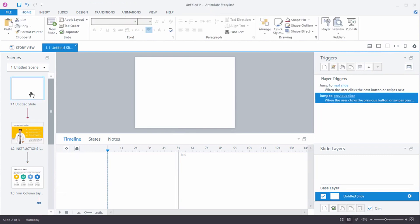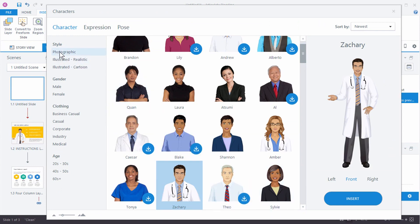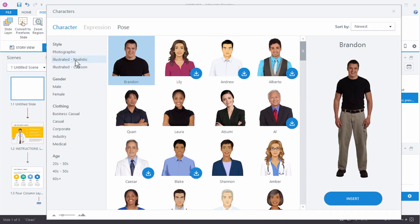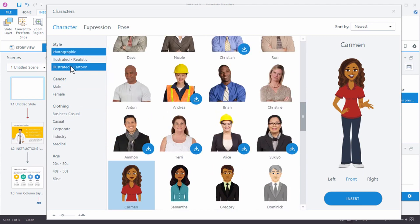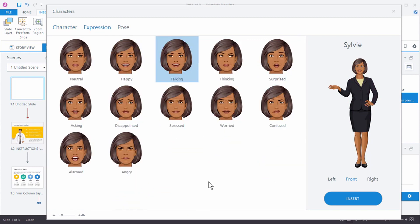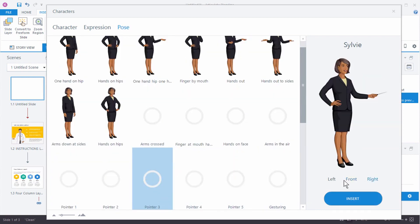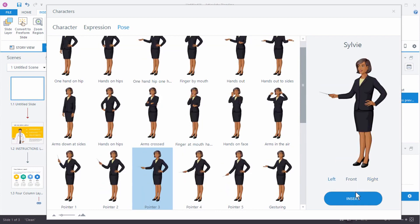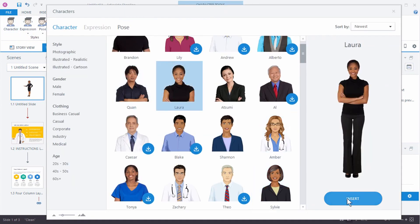To insert a character on your own on a blank slide, go to Insert, then Character. The Content Library window appears where you can sort through photographic characters, new realistic characters, or the classic characters from the original Storyline. We'll insert a photorealistic character — choosing Sylvia, who is already downloaded. You select your expression and pose, choose left or right orientation, and insert. When you double-click the character afterwards, you can easily swap it out.